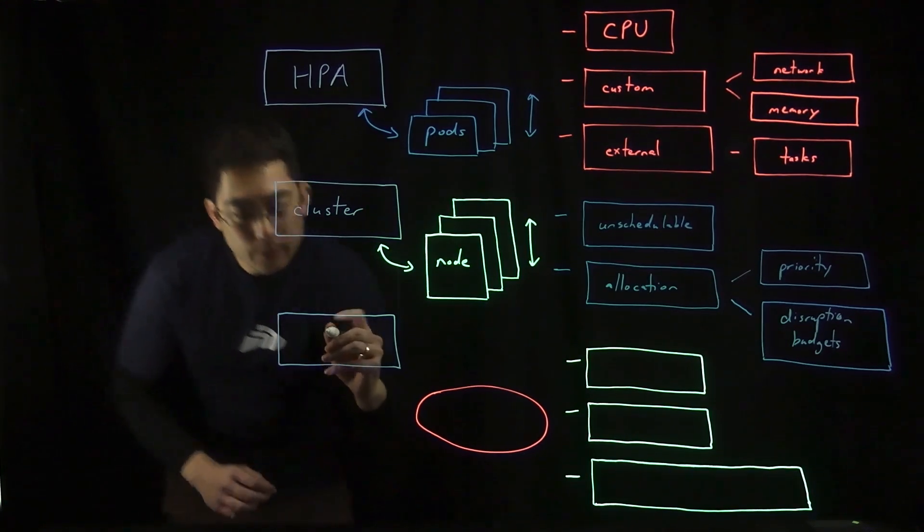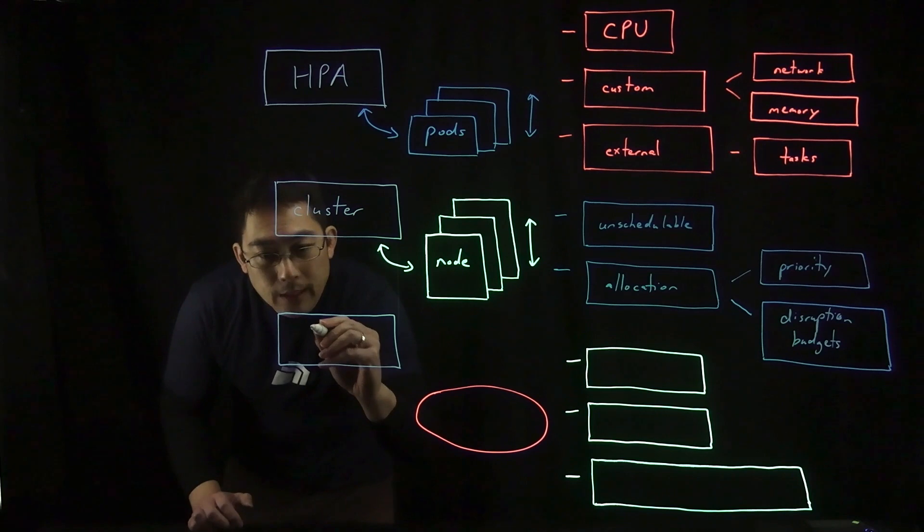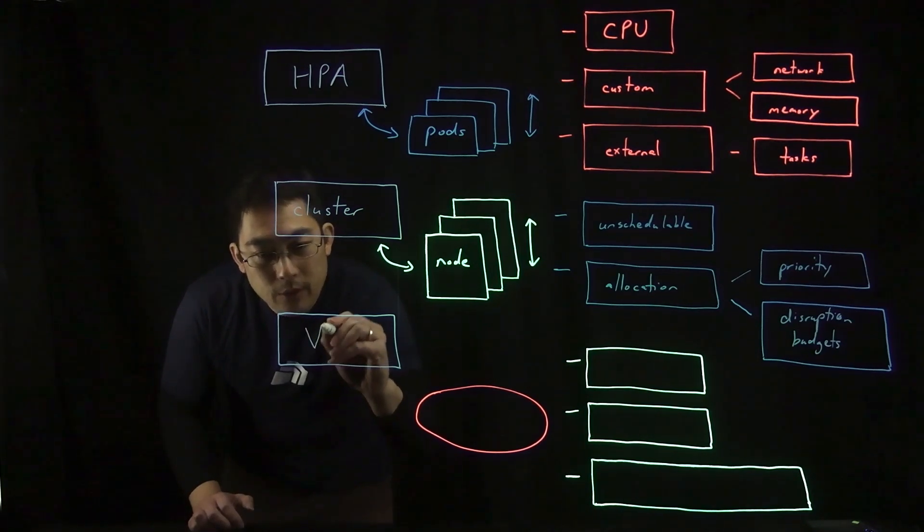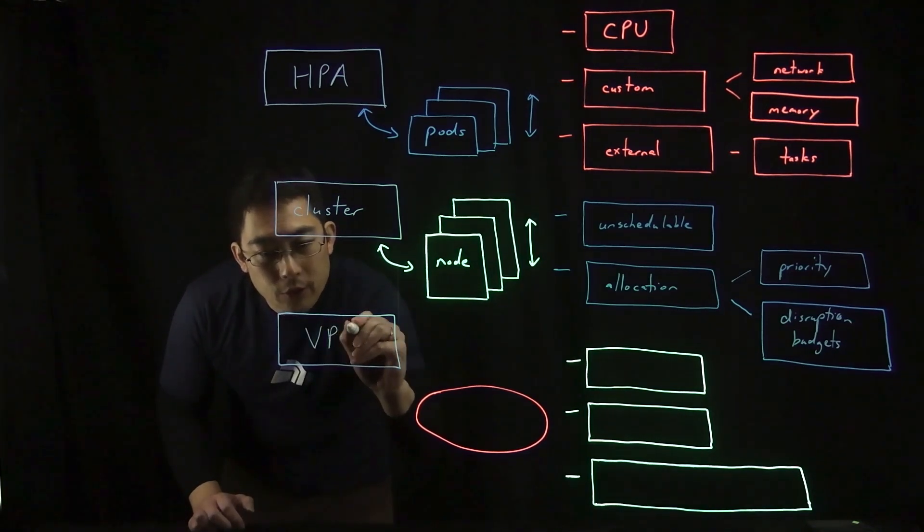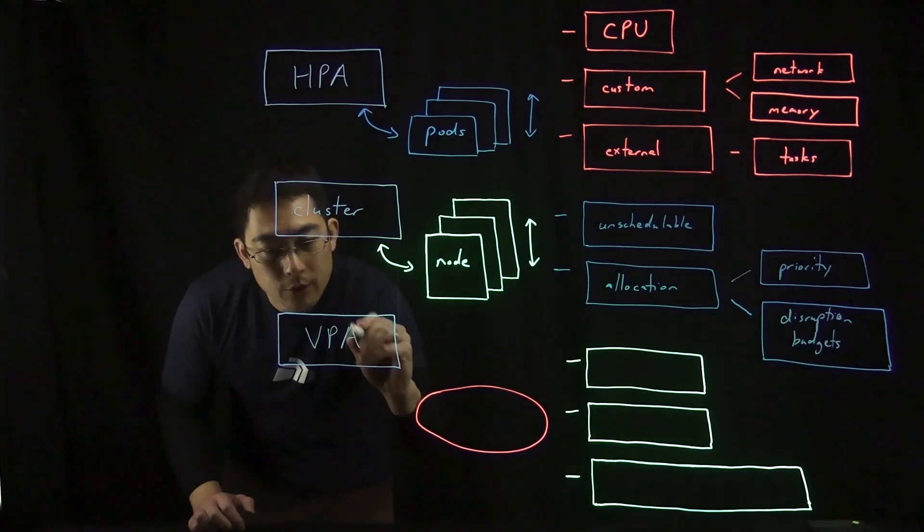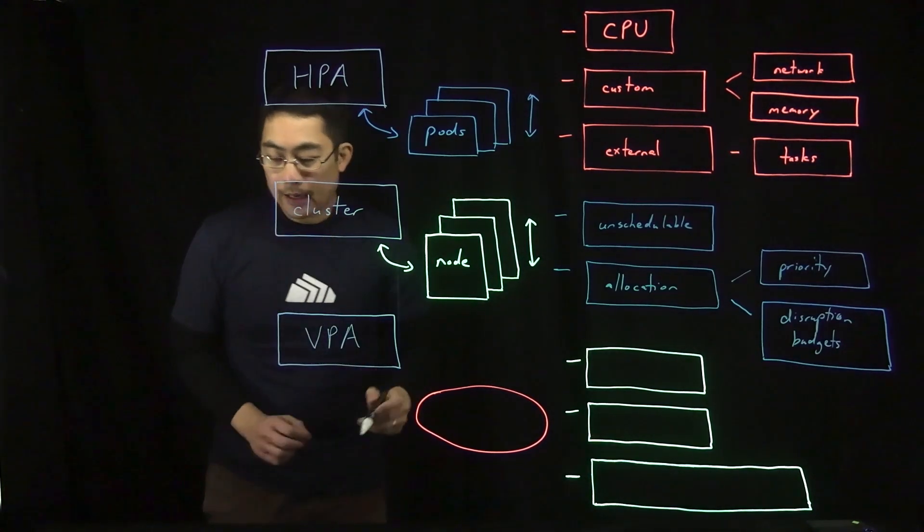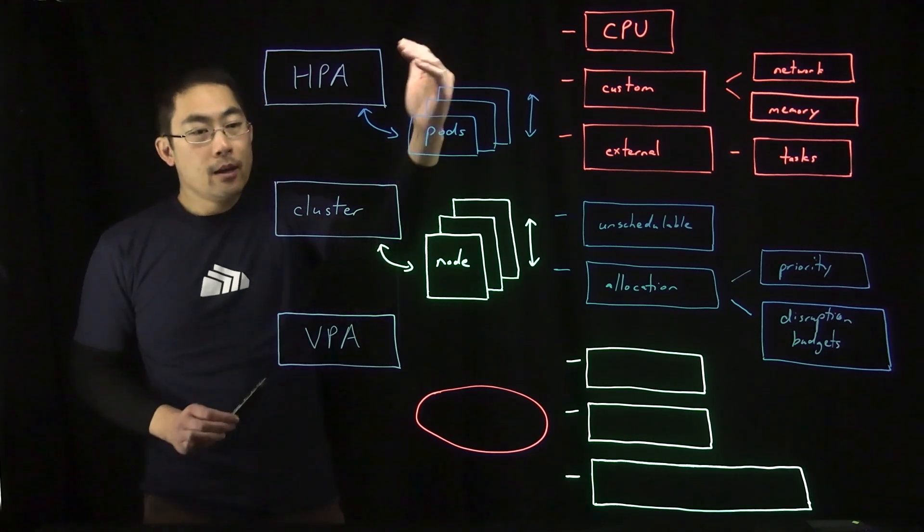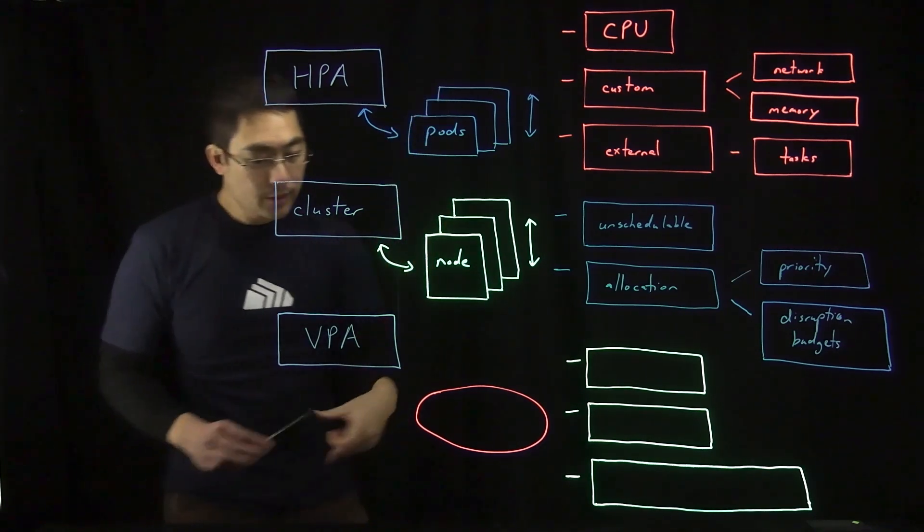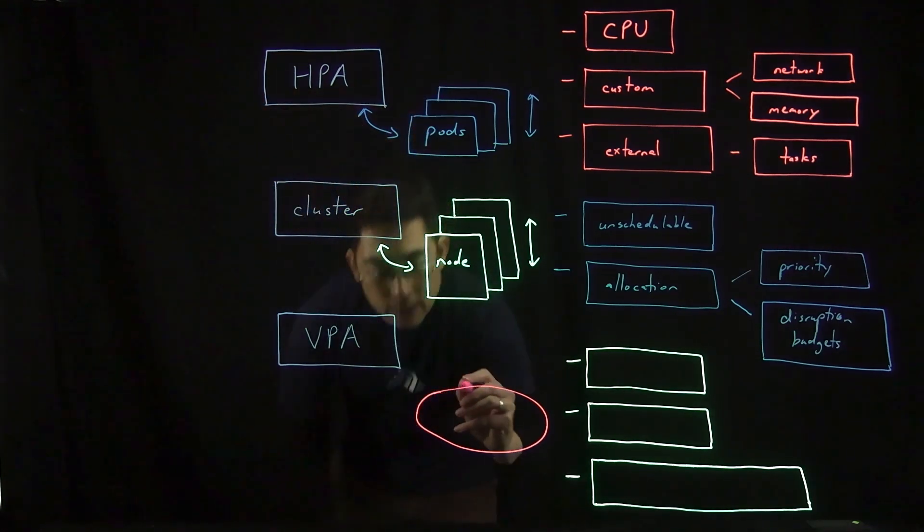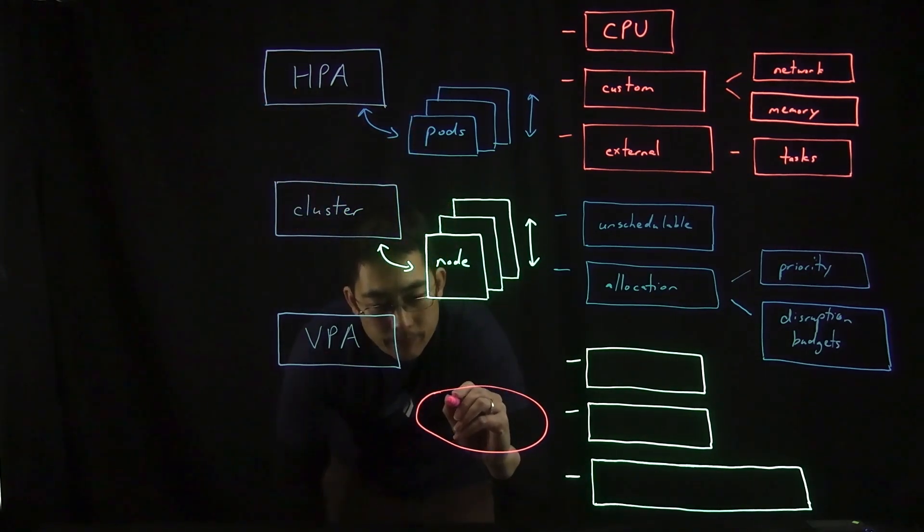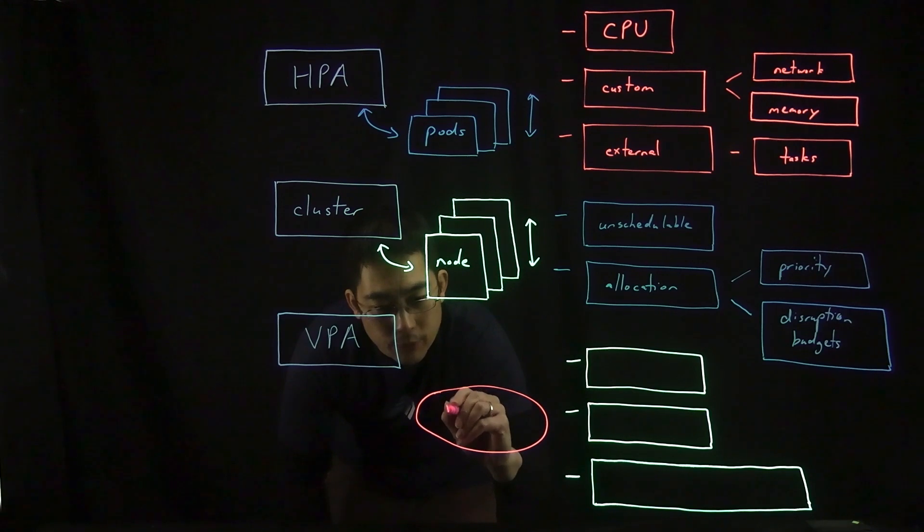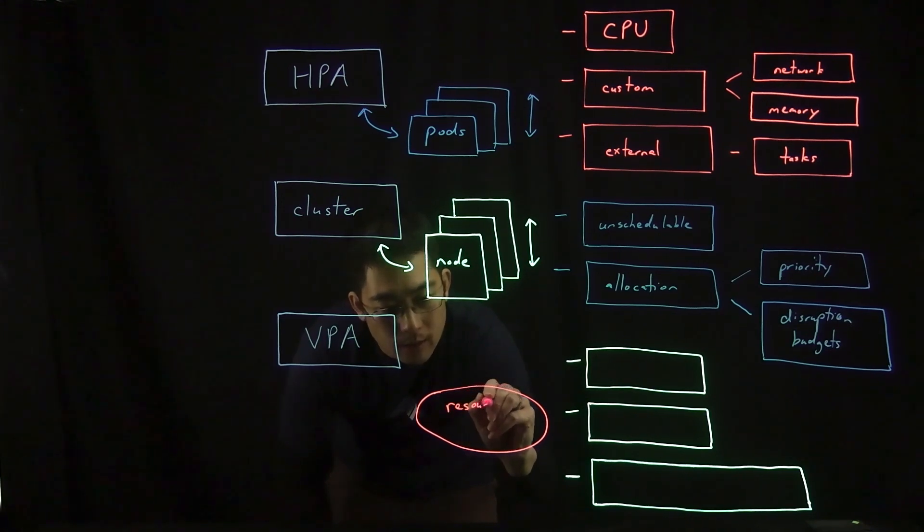The third way that Kubernetes supports autoscaling has to do with what's called vertical pod autoscaling. Here, rather than monitoring pods or nodes, what's actually being monitored is resource limits.